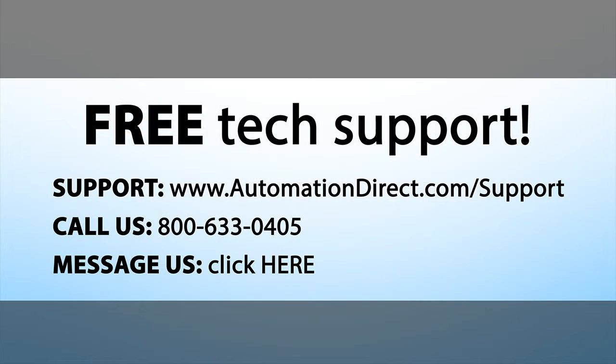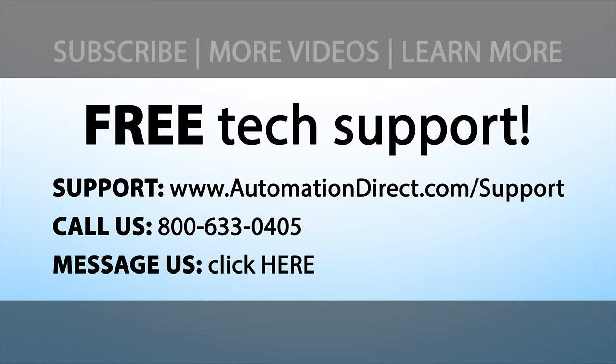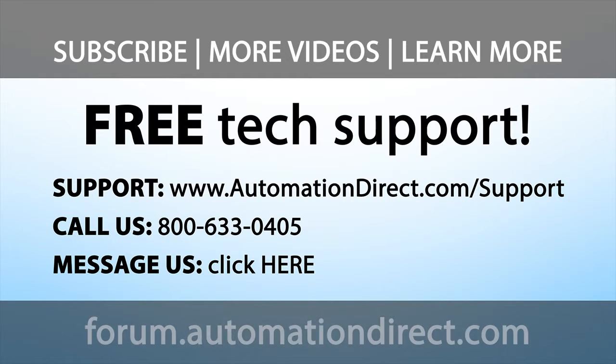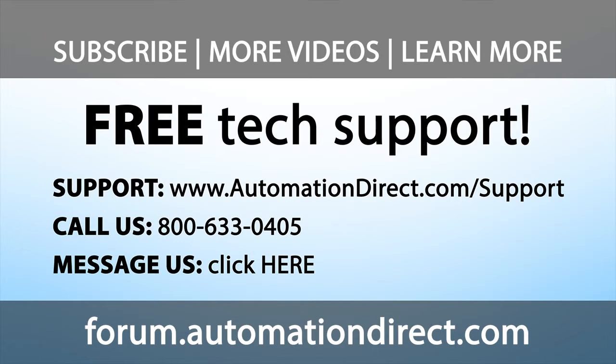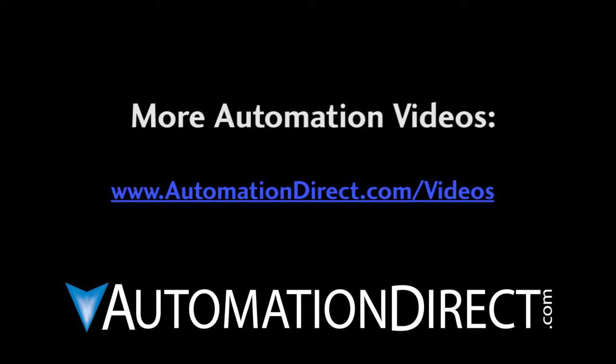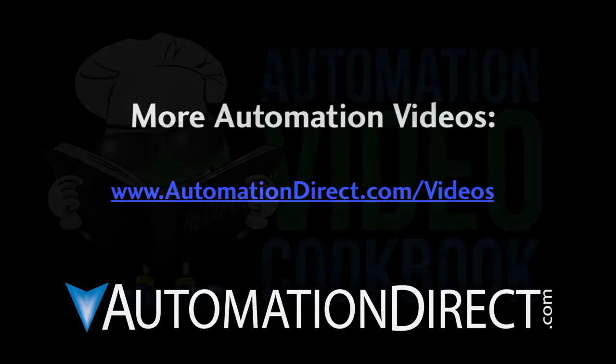If you need any help, please call AutomationDirect's free award winning tech support during regular business hours. They will be happy to help. And don't forget the forums. There are lots of folks there that love to share their years of experience. Just don't post any questions directed at AutomationDirect's support team there. They don't monitor the forums on a regular basis.